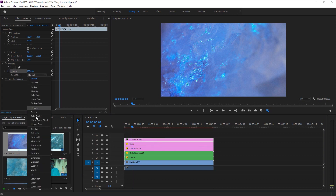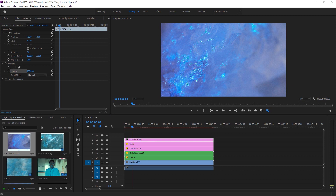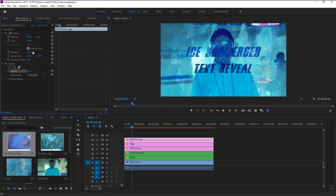Now bring the final ice texture and place it on top. Trim it again. This time we will change the blend mode to Hard Light. Decrease the opacity to 50 percent. That looks great. We will rotate it to give it more detailing — change the rotation to 180. Now that looks better. We have now created that ice text and ice submerged effect.